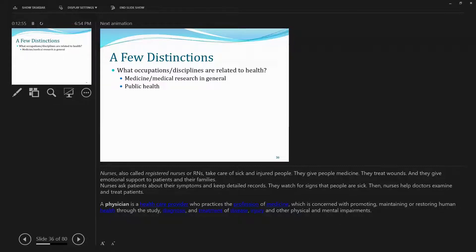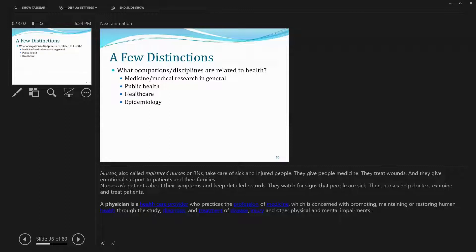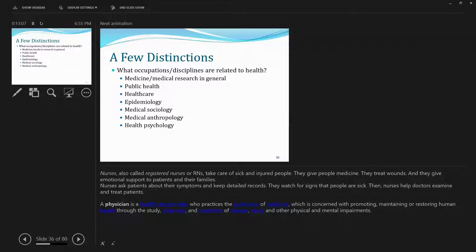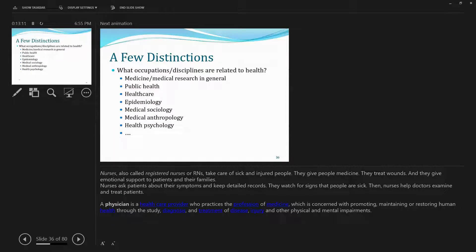And that list includes medicine and medical research in general, public health, health care, epidemiology, medical sociology, medical anthropology, health psychology, and so on.